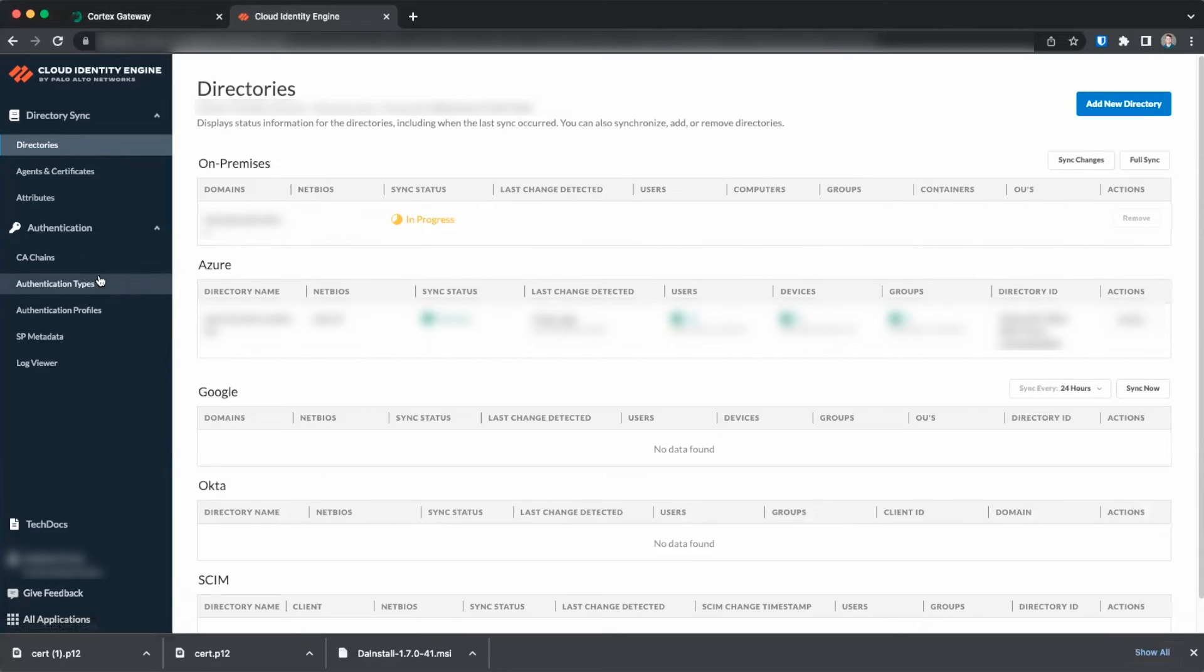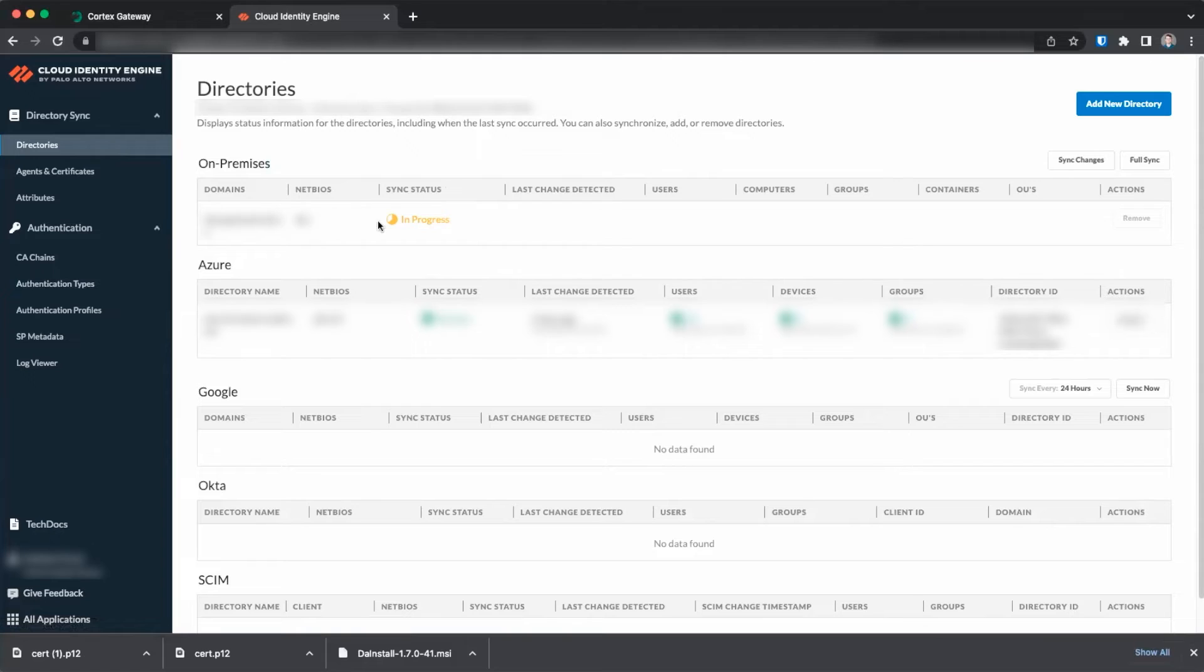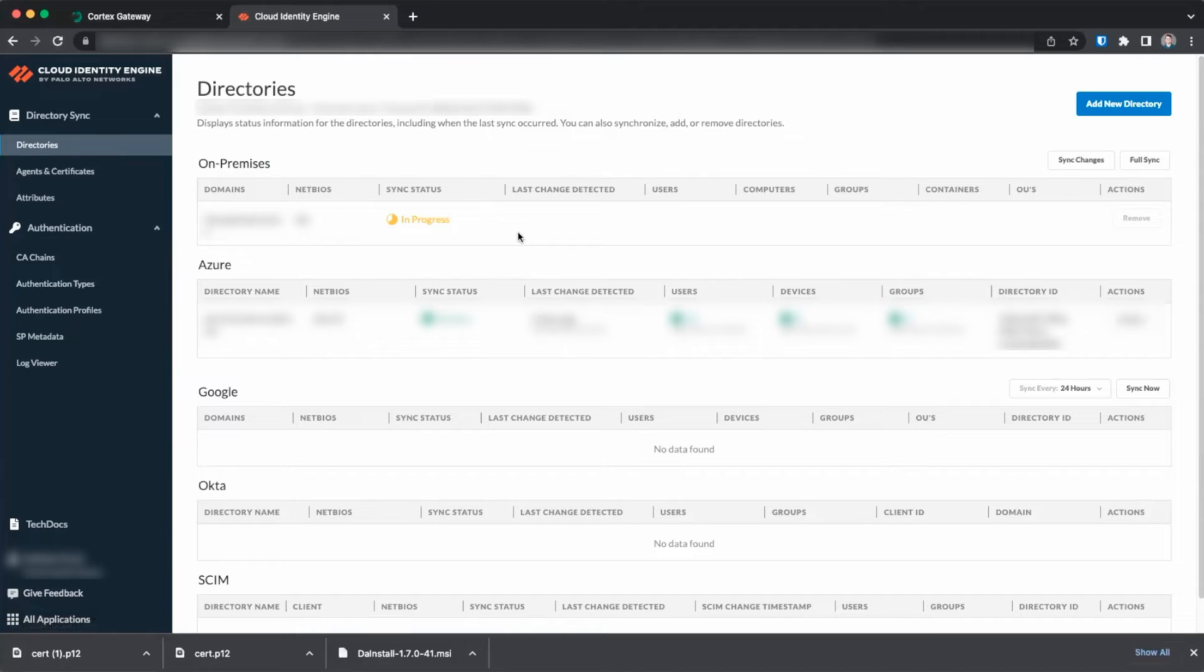Once the synchronization process is begun, you will see your domain show up under the on-premise header with the sync status of in progress. Again, it may take up to six hours for this initial synchronization to complete.